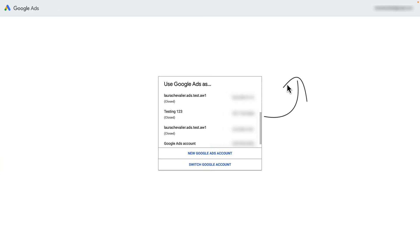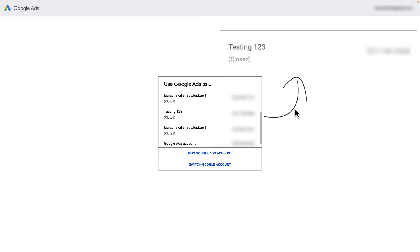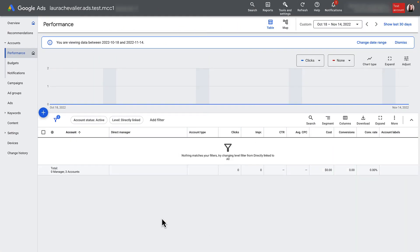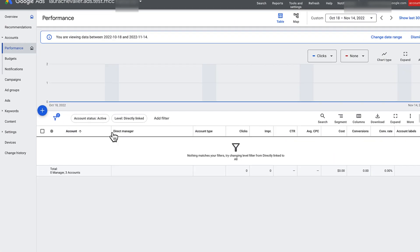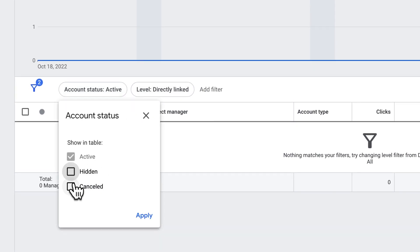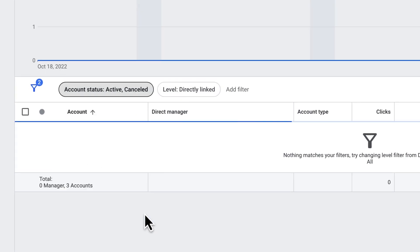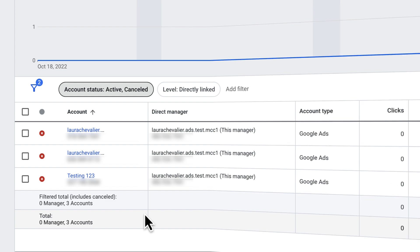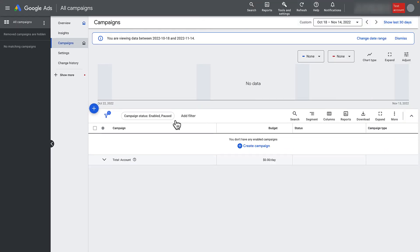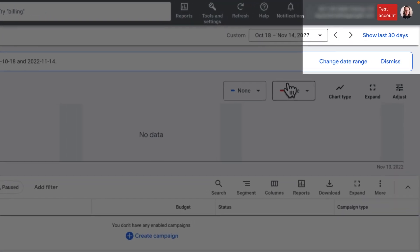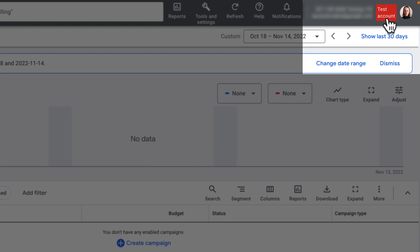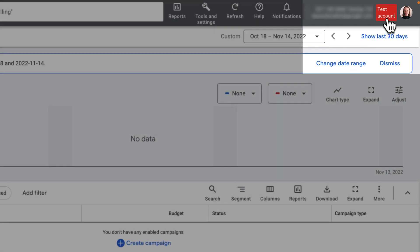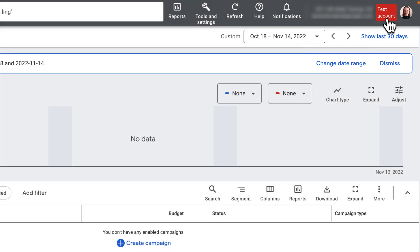On the sign-in screen of the UI, test accounts appear with a status of Closed, and they have a status of Canceled on the Accounts page, so make sure you adjust your filtering settings to view your test accounts. You can always tell if you're signed into a test account in the Ads UI by the red Test Account identifier in the top right corner, which is true for both manager and client accounts.